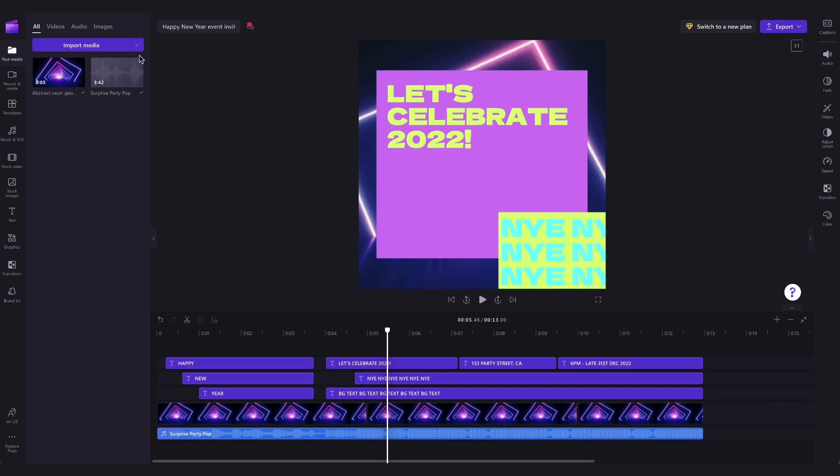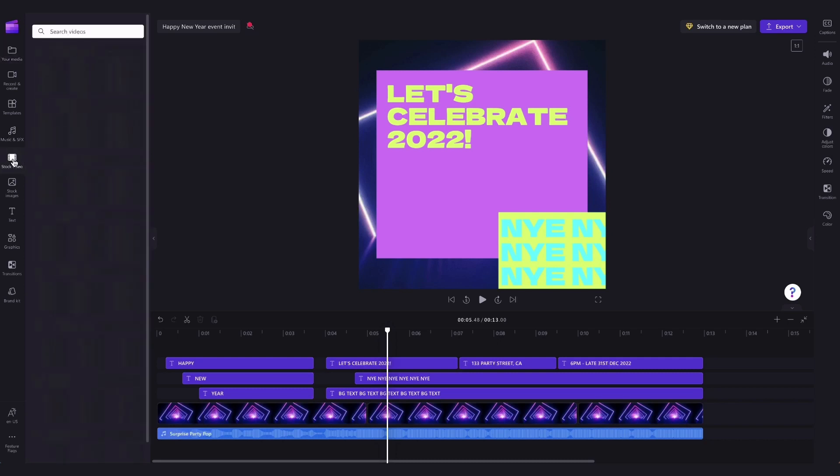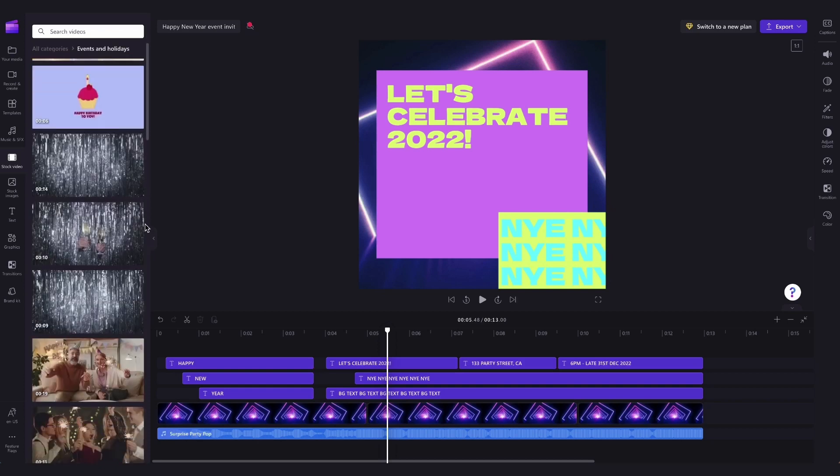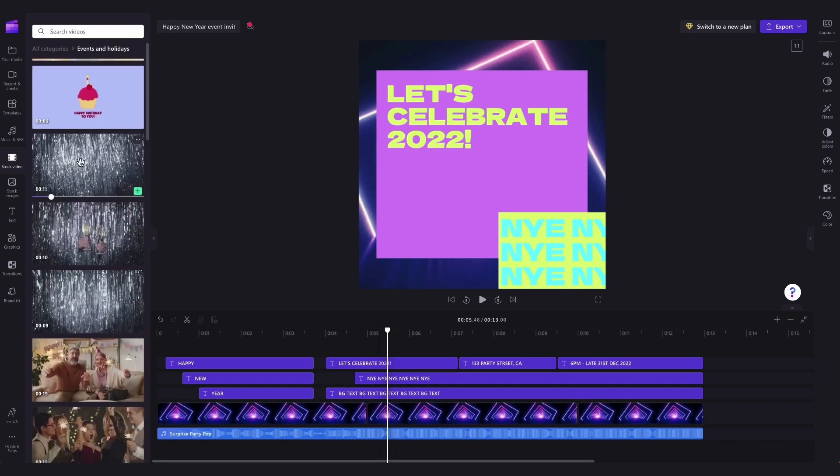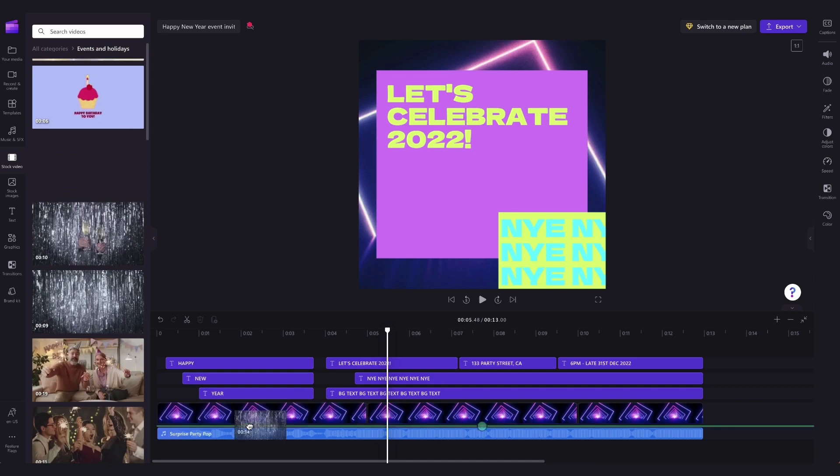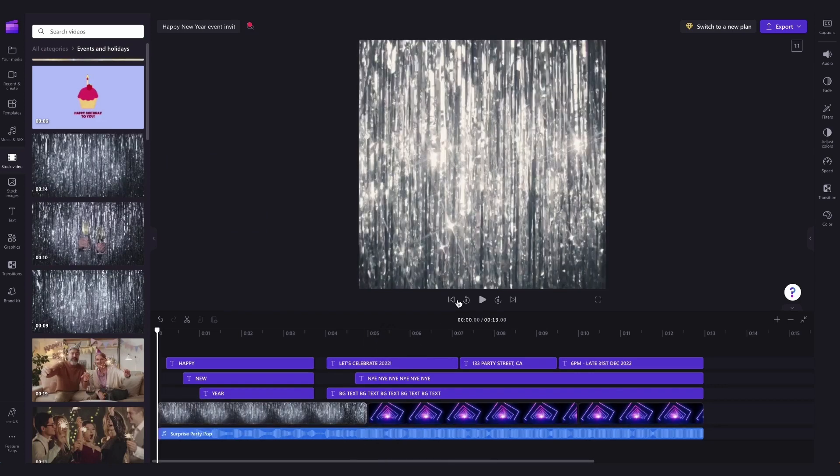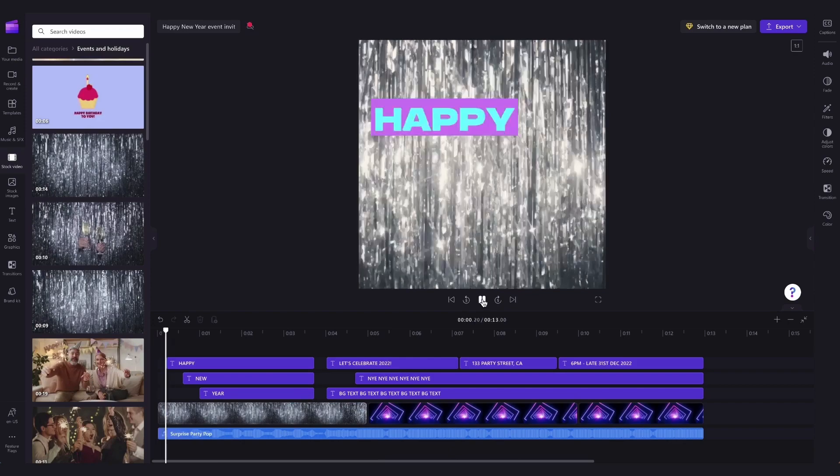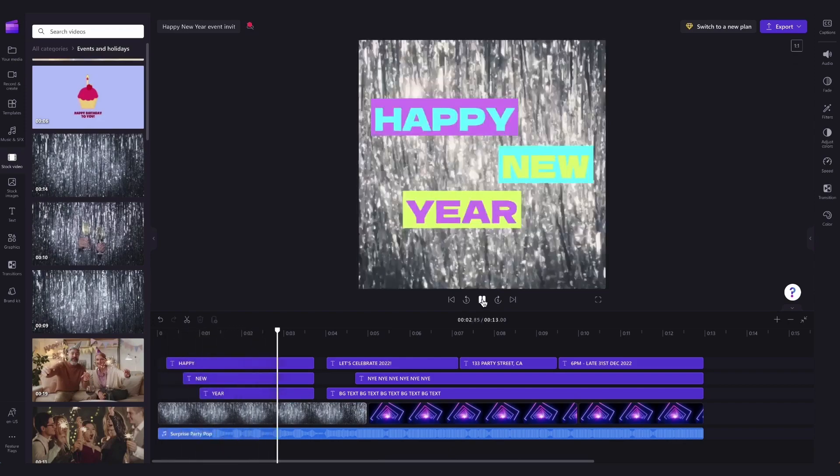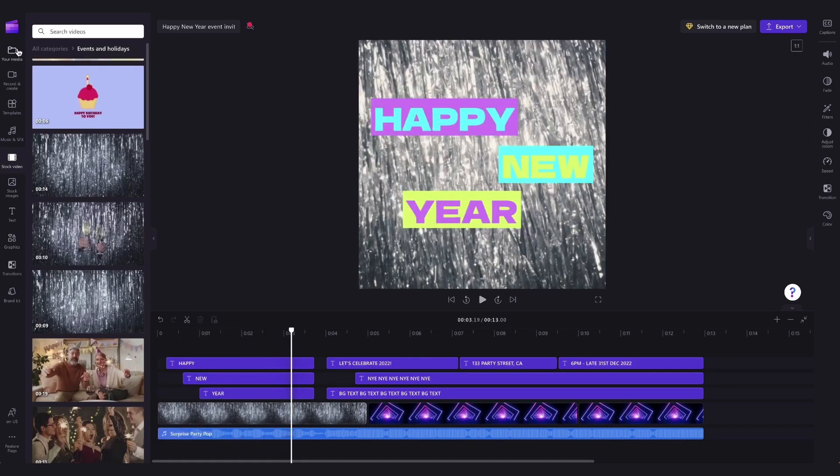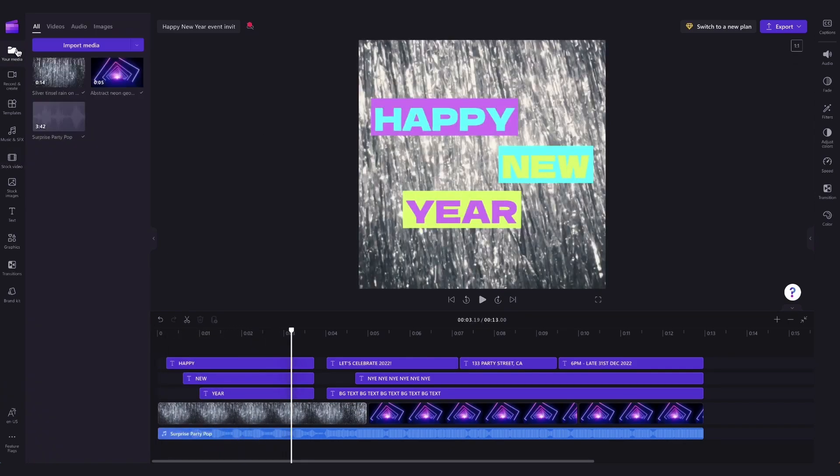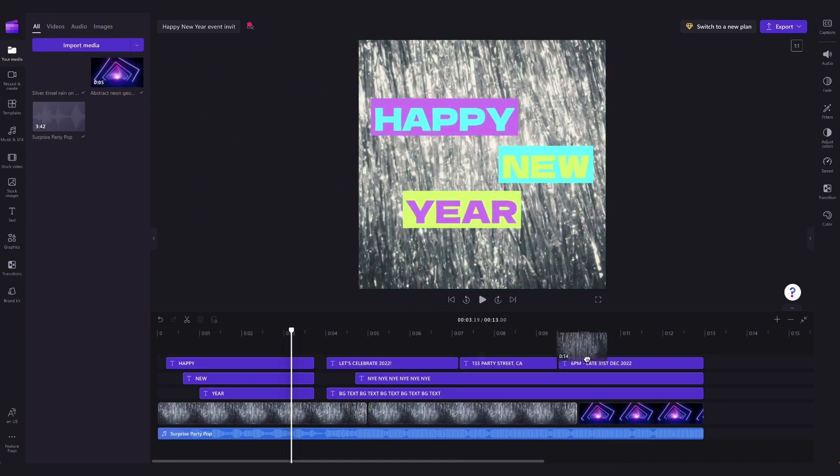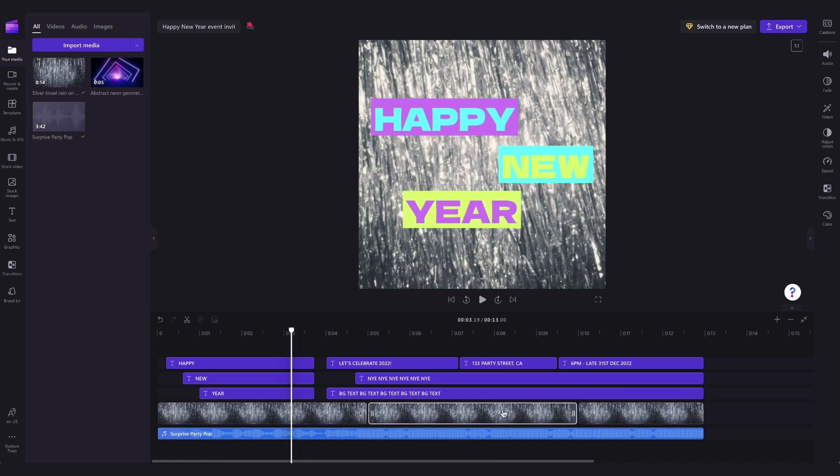To do that either input your own media here or head into the stock video tab where you can search through a range of our different collections. For example I'll jump into the events and holidays collection and then when you've found the one that you want to use simply drag it into the timeline, hover over this asset and the replace prompt will appear. Then just drop it in to action the change. It will upload into your media library over here too and then you'll just repeat the process for the other background assets in the timeline by just dragging the new asset in and dropping it into place.